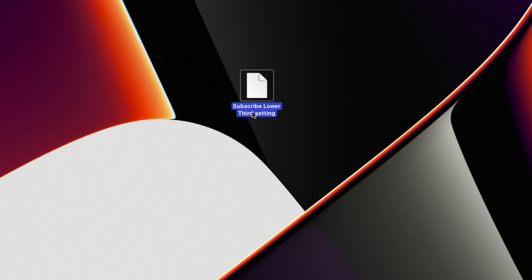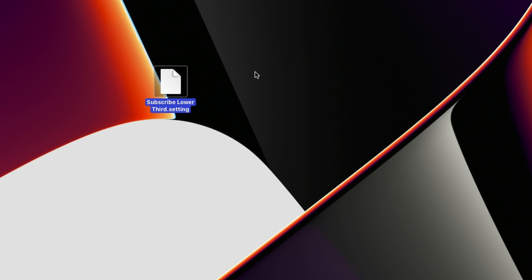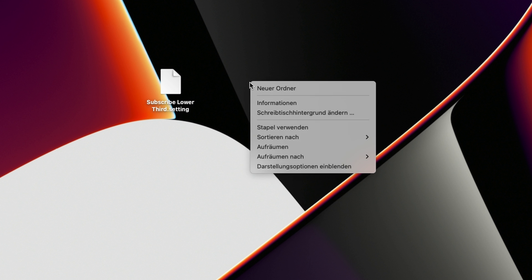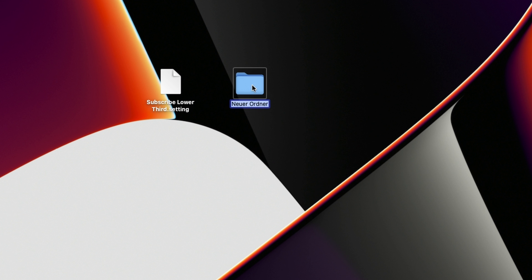And right now what we see on my screen is this subscribe lower third setting. And that's pretty much all you have to do. Right now what I'm going to be doing is what I recommend you to do is to create a couple folders. First of all, starting with an edit folder.